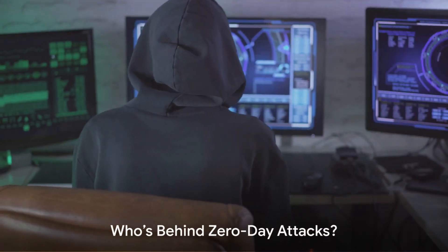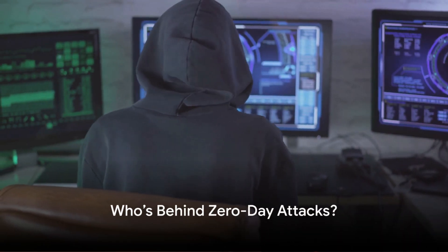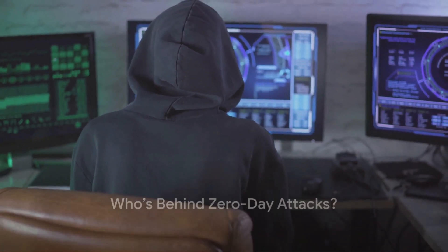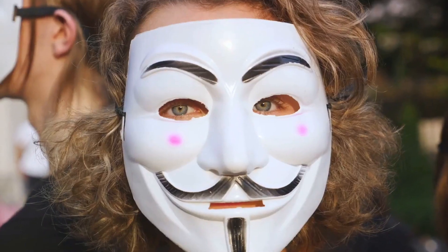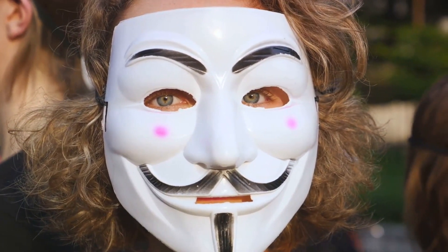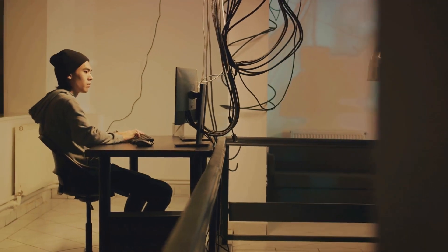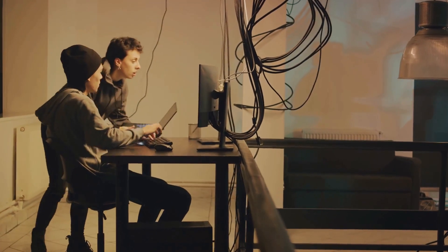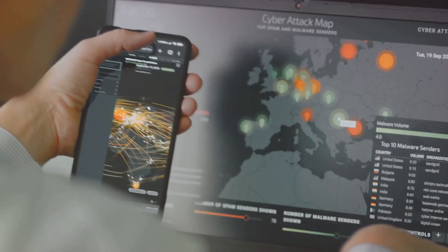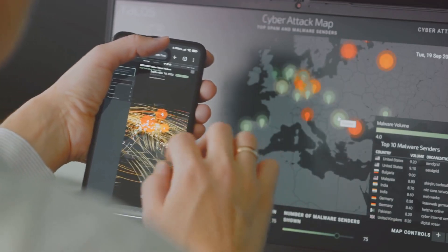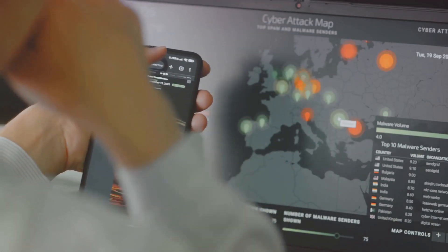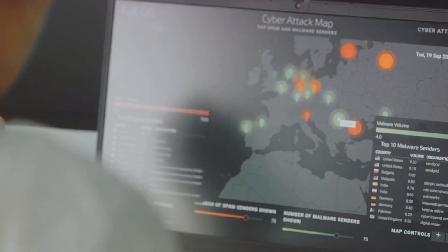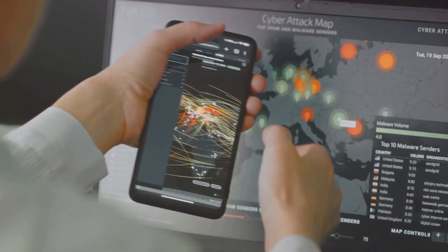Who dares to carry out such sophisticated attacks? You might wonder. Well, the answer is as diverse as the digital world itself. Cybercriminals, for instance, are often behind these attacks. They seek financial gain, leveraging zero-day exploits to steal valuable information or hold systems ransom.